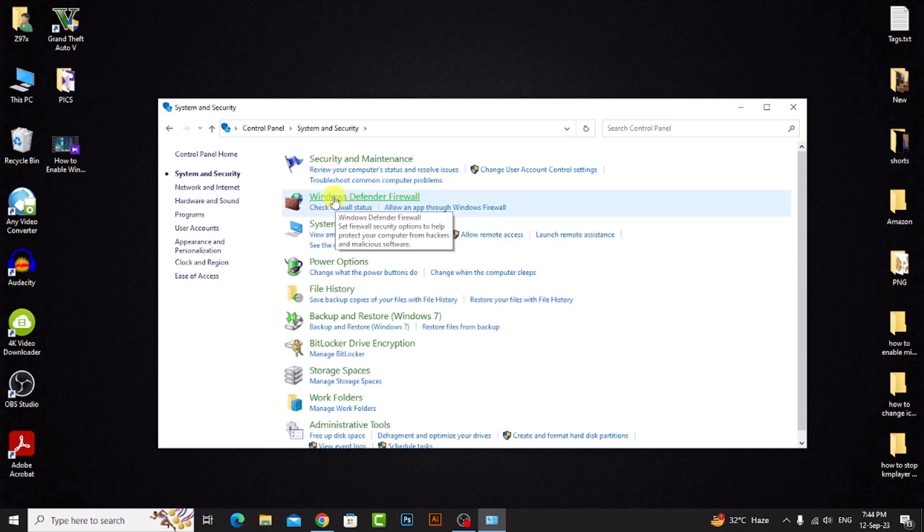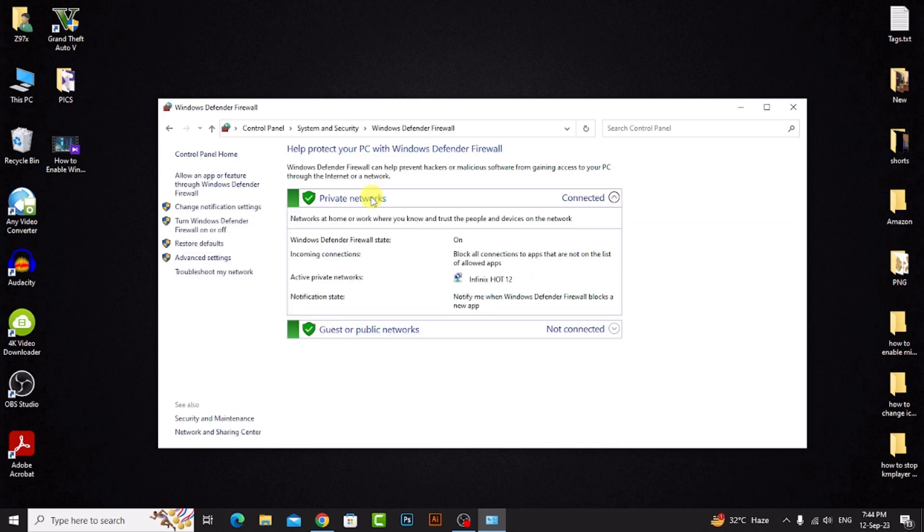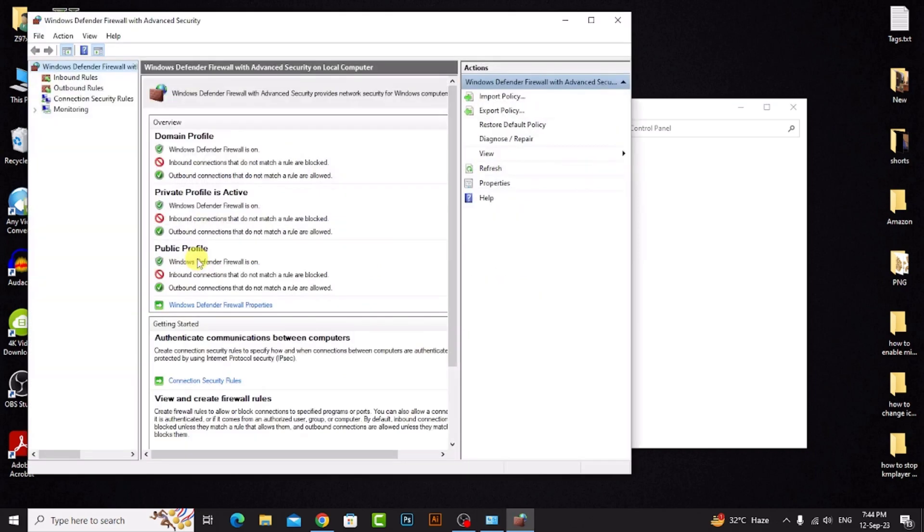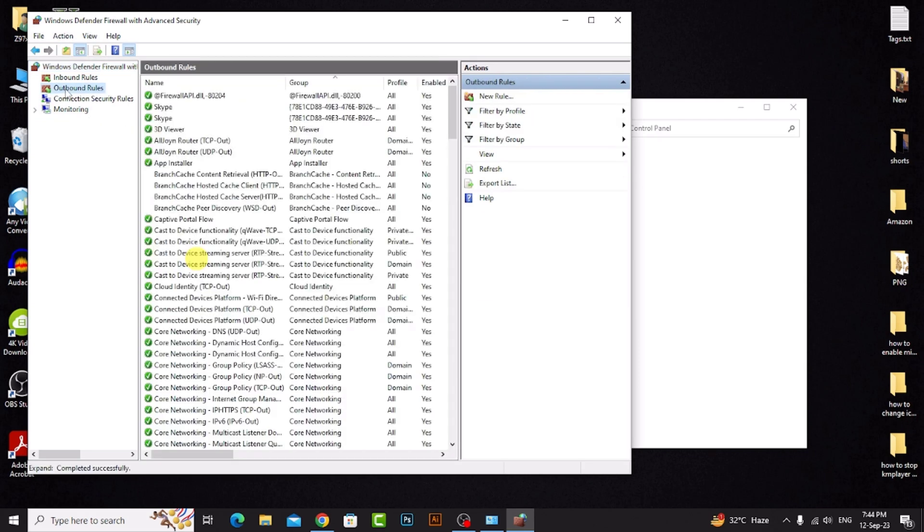Click on Windows Defender Firewall, then click on Advanced Settings. Then click on Outbound Rules and click New Rule.